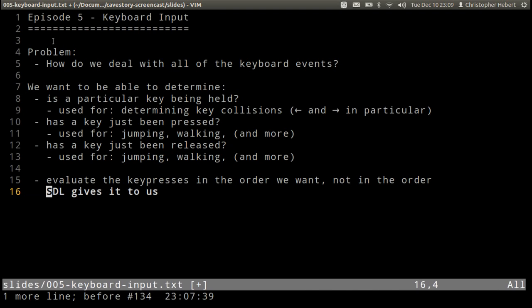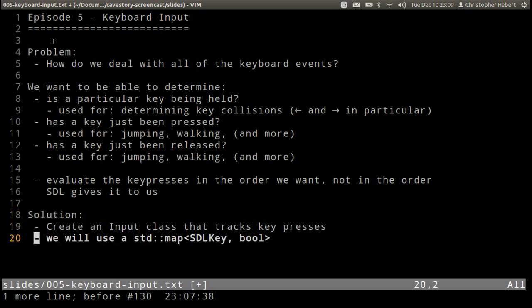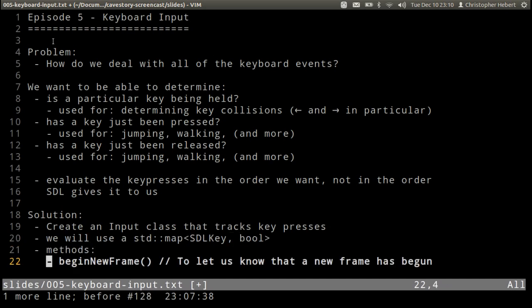So our solution is to create an input class that tracks key presses. We are going to be using the standard map as a map of SDL keys as our keys, and we're going to map that to bool. We're going to use a few of those.